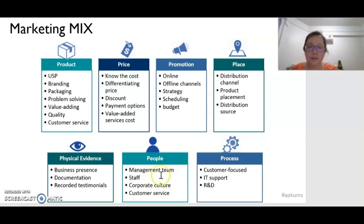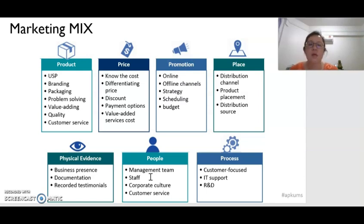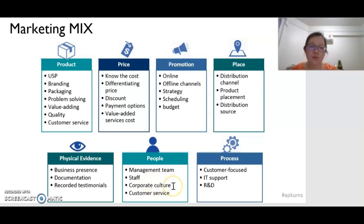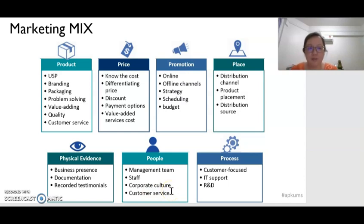Next will be the people — the management team and the staff. These are the people who are going to serve the consumer directly. We have to make sure that the staff and management team know how to serve the consumer the right way, suitable with the type of products that we are selling. This is affected by our company culture and it will improve our customer service if we have good staff who know how to serve the customer properly.